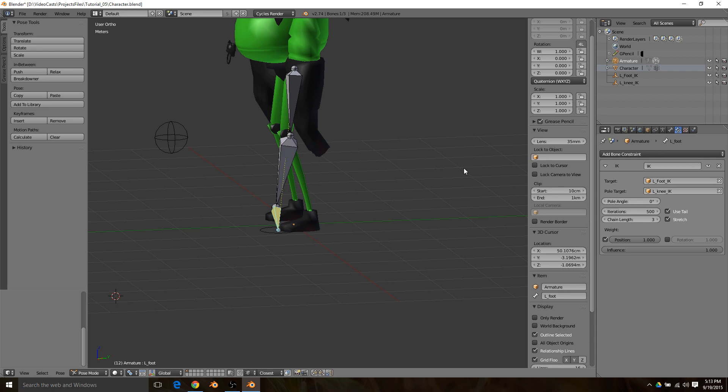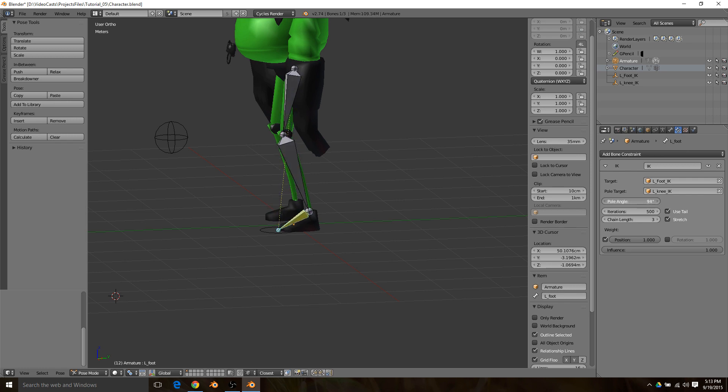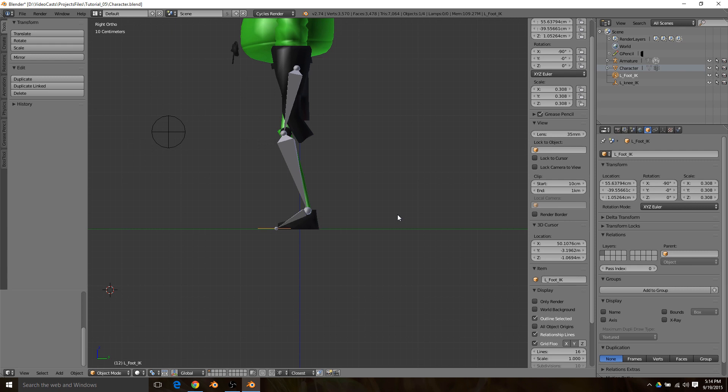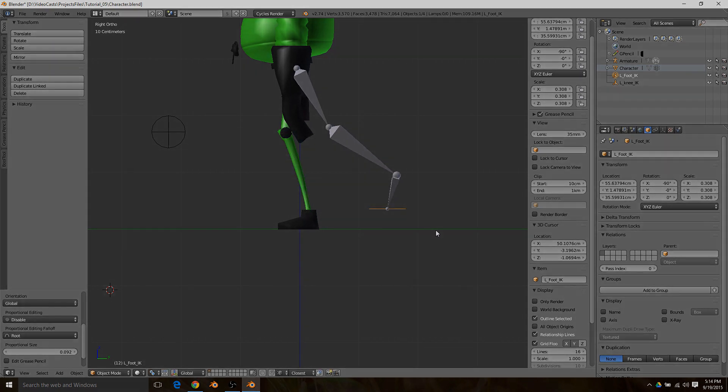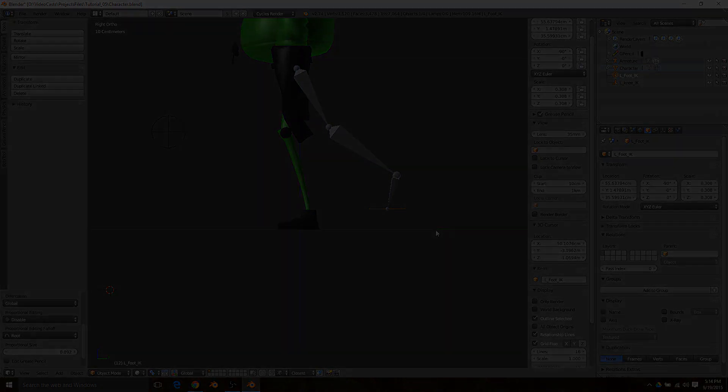The first time you do this, it'll come off kind of weird. What I do is I just take the pole angle and bring it back to a 90 degree angle. Then when you move the leg, the IK chain should work. All right, thanks for watching my tutorial. Like and subscribe.